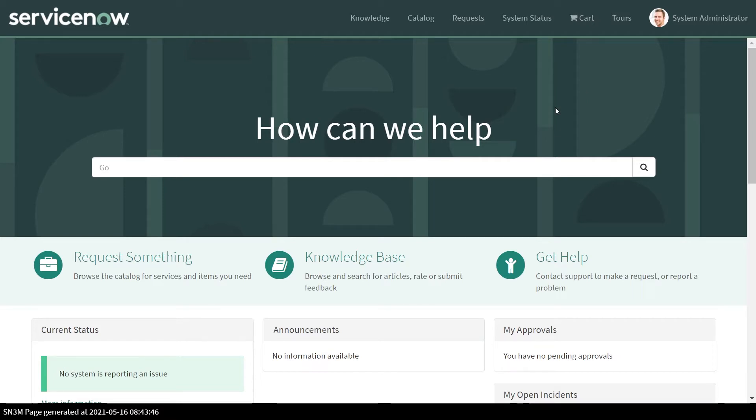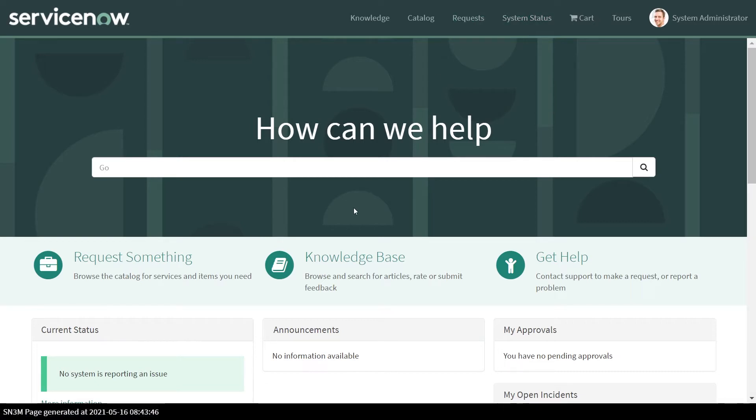So today's use case is to shift this request functionality from the menu to a button level over here.